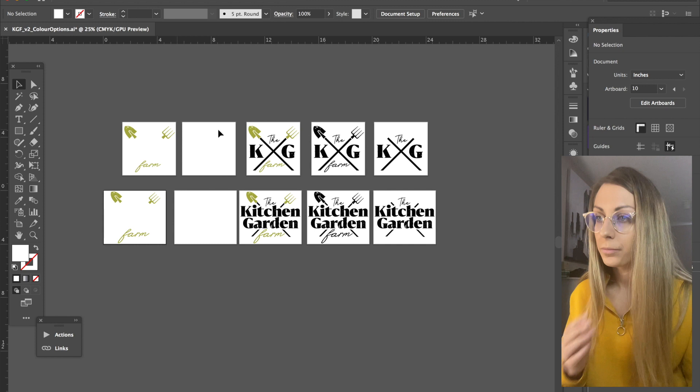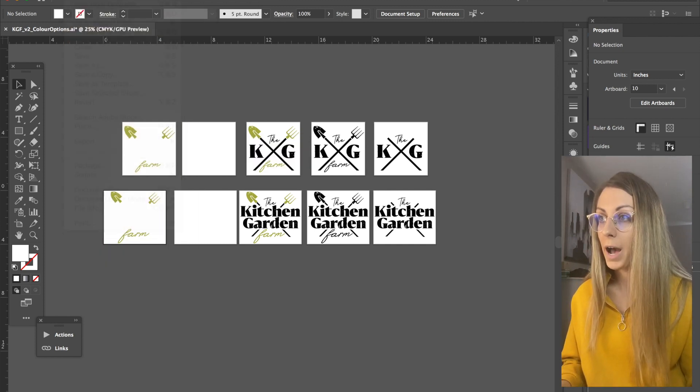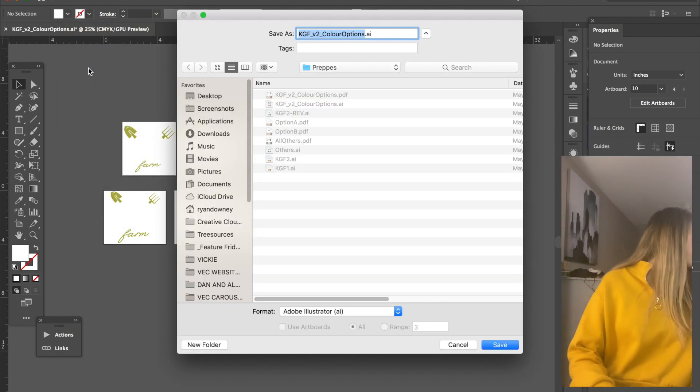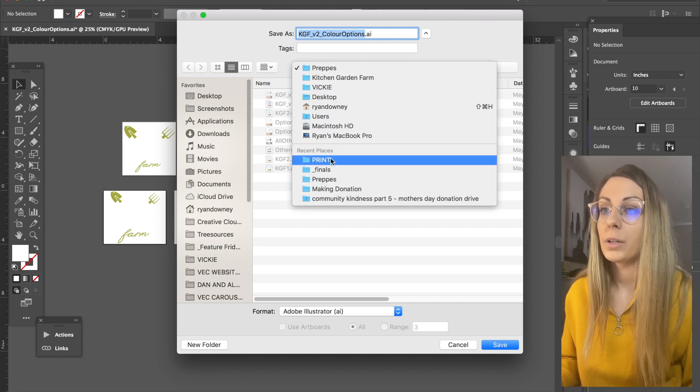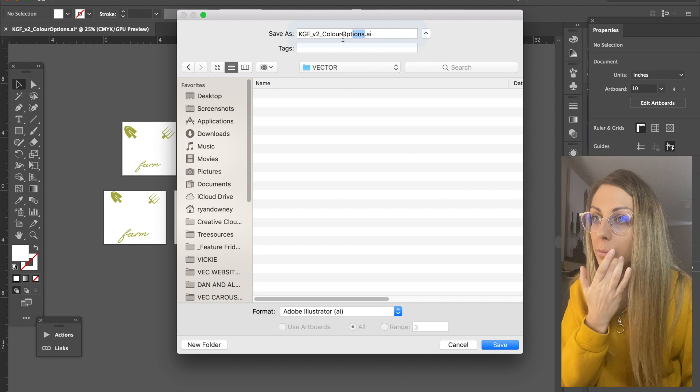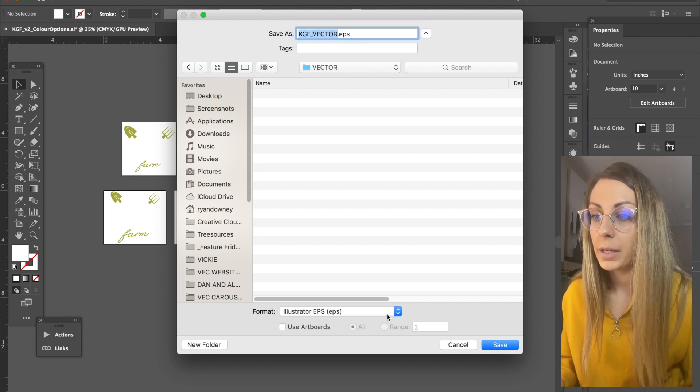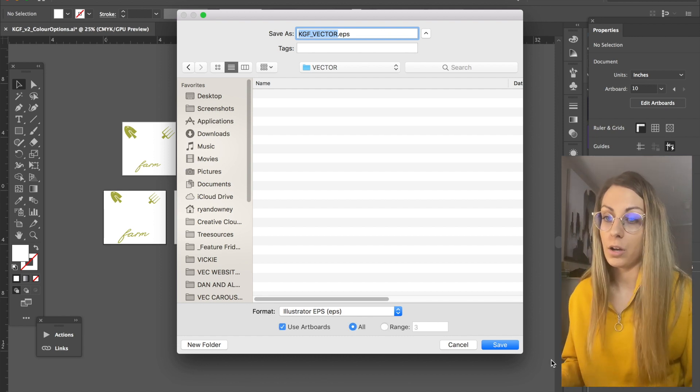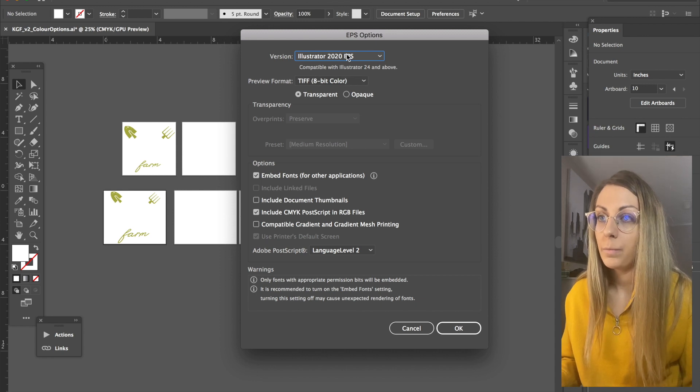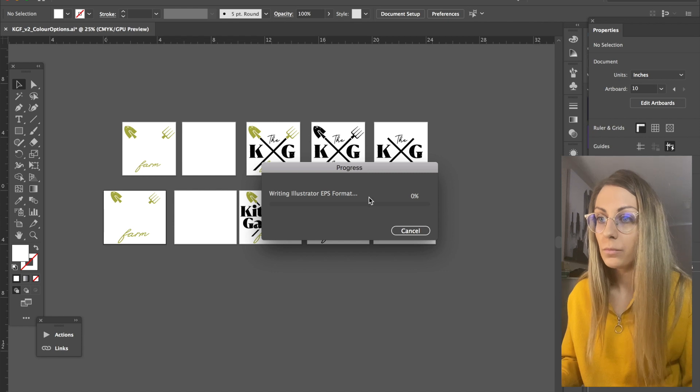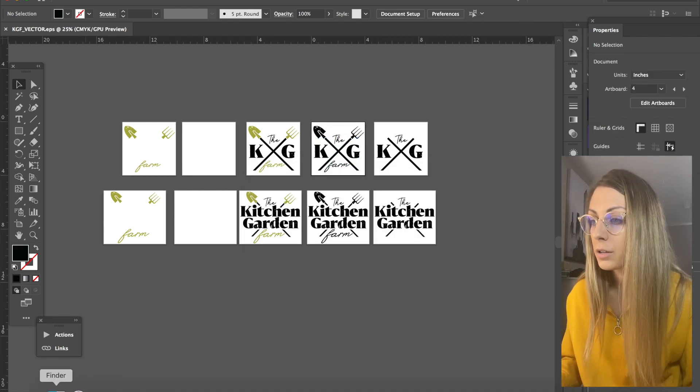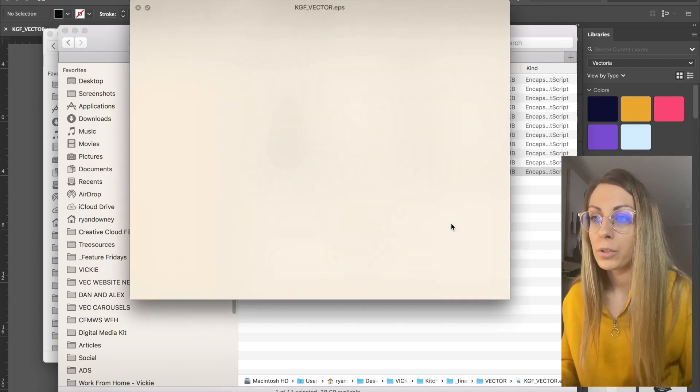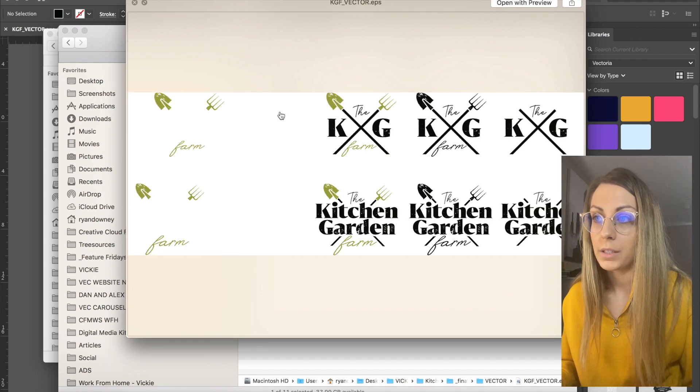The last thing we're going to do is save out her vector files. So this was pretty simple. I'm just going to click File and Save As. Go back to where I was working, click Vector, and I'm going to name these vector. I'm going to drop down to EPS, Use Artboards and Save All. So I just keep these settings the same, 2020 EPS and save. This one might take a bit longer. There we go, let's go check my work.